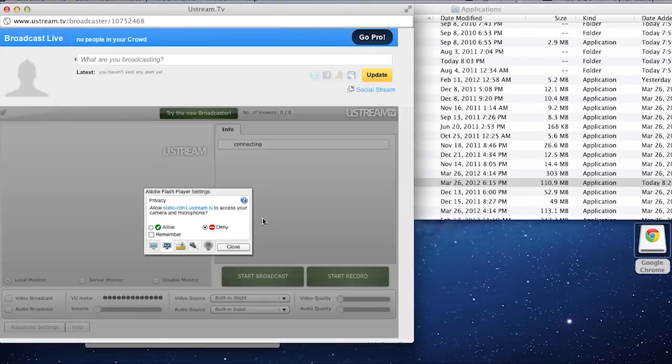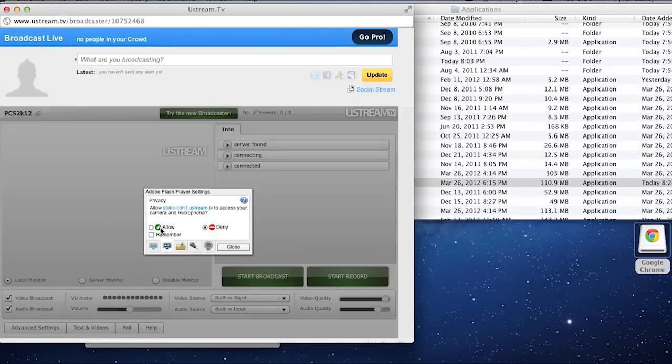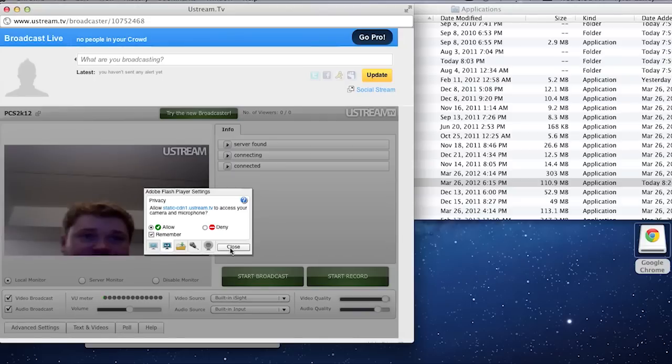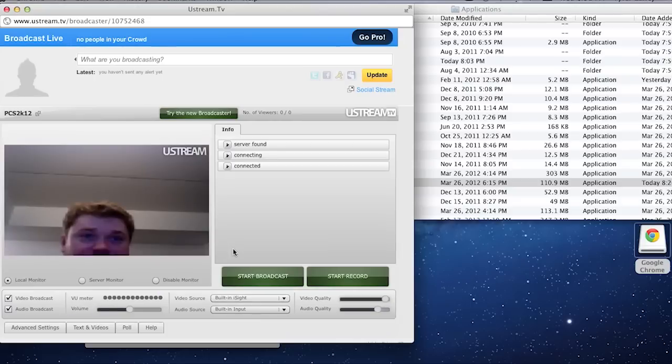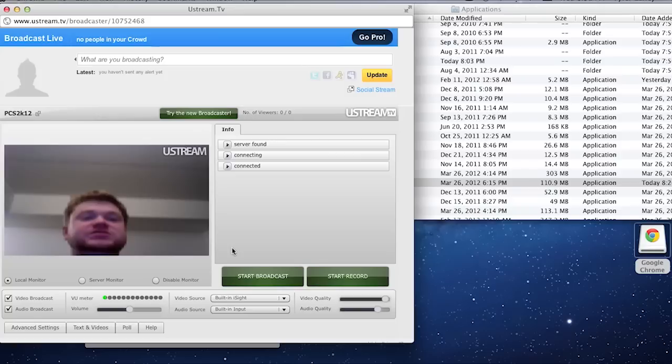Now at first it might ask you to allow it and then also tell it to remember it. And there you go. Hi guys. How's it going? Can you see me? Hey!